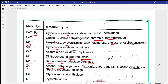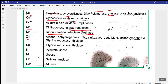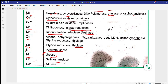Selenium is required in thiolase. K⁺ (potassium) is required in pyruvate kinase, as discussed during glycolysis. Nickel is utilized in urease. Chloride is required in salivary amylase. Sodium is required in ATPase. This covers the mechanism of enzyme action, cofactors, and coenzymes. Thank you for watching.